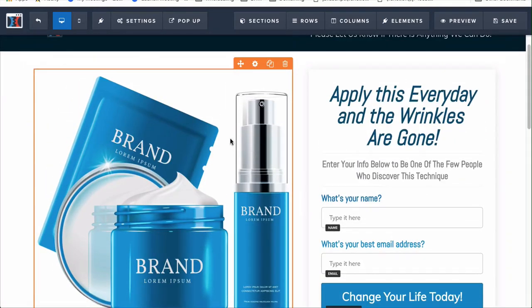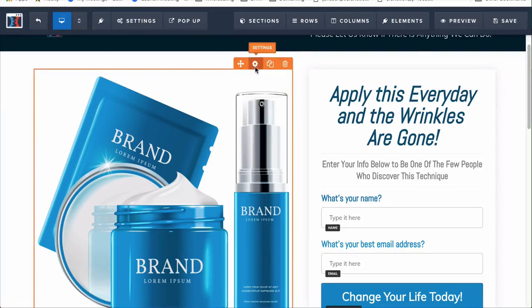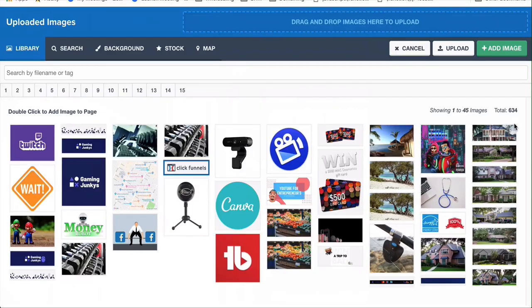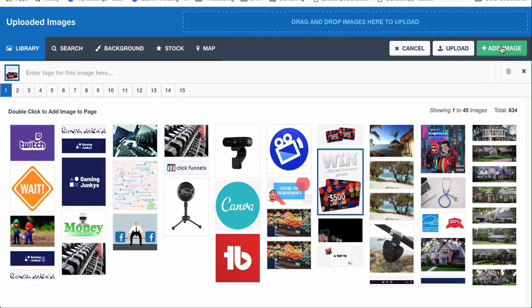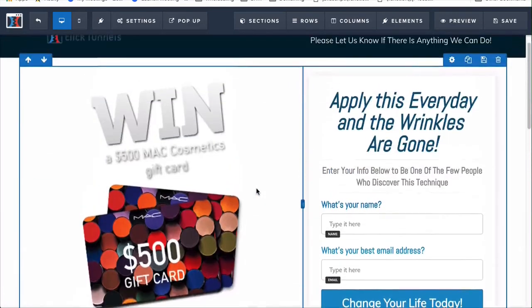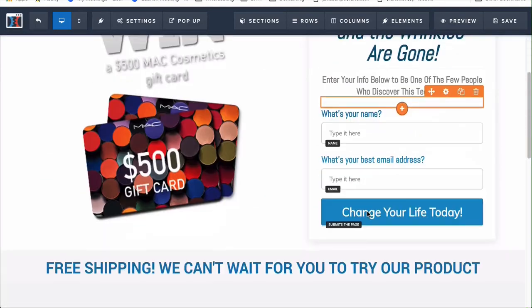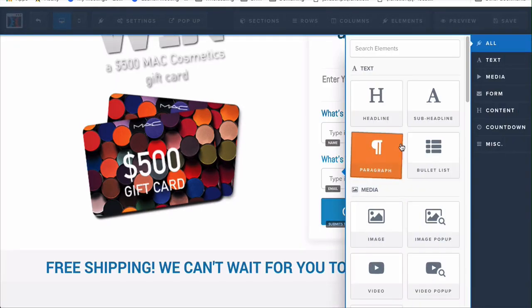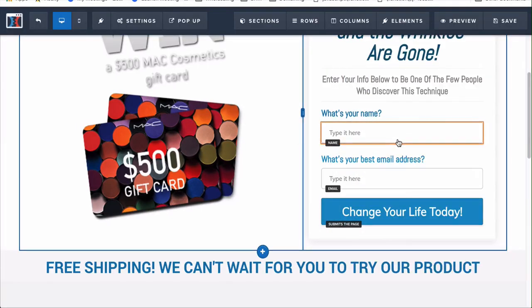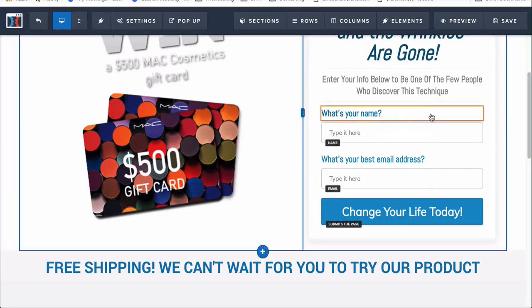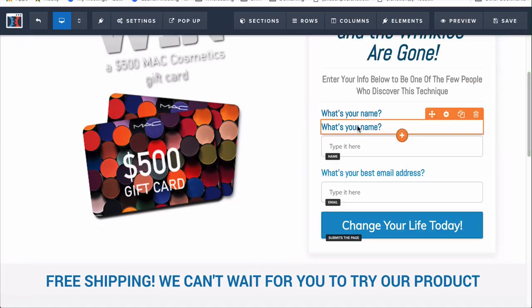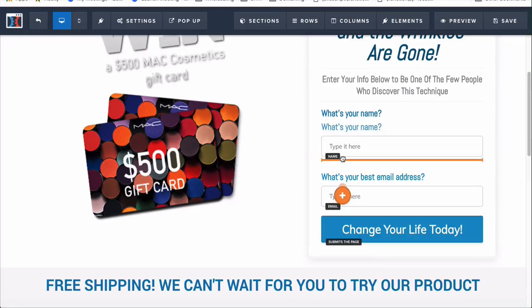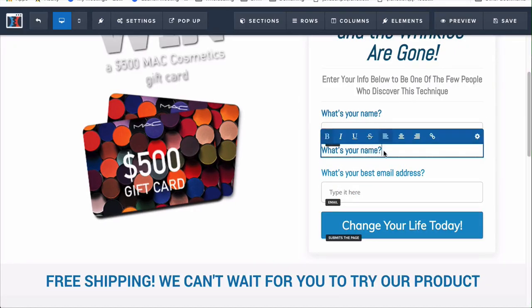We could change out the image the same way — hover over to the orange area, go to settings, click on the image, and change it out to whatever we want. So let's say we're doing a gift card — that's the product. This is where they enter their name. You can change out this element or add a new one. If you want to add a phone number option, I like to clone things — clicking the little document icon and pulling it below, then changing out the text so you're not wasting time.